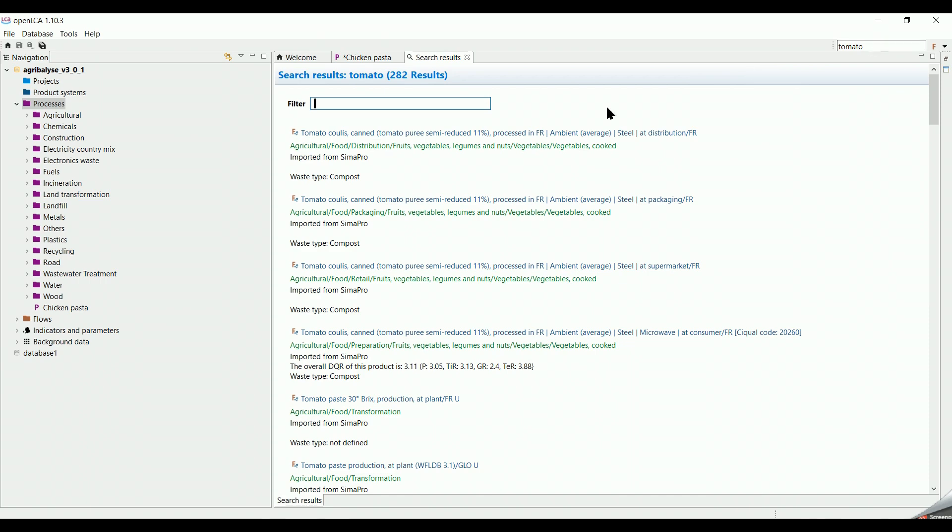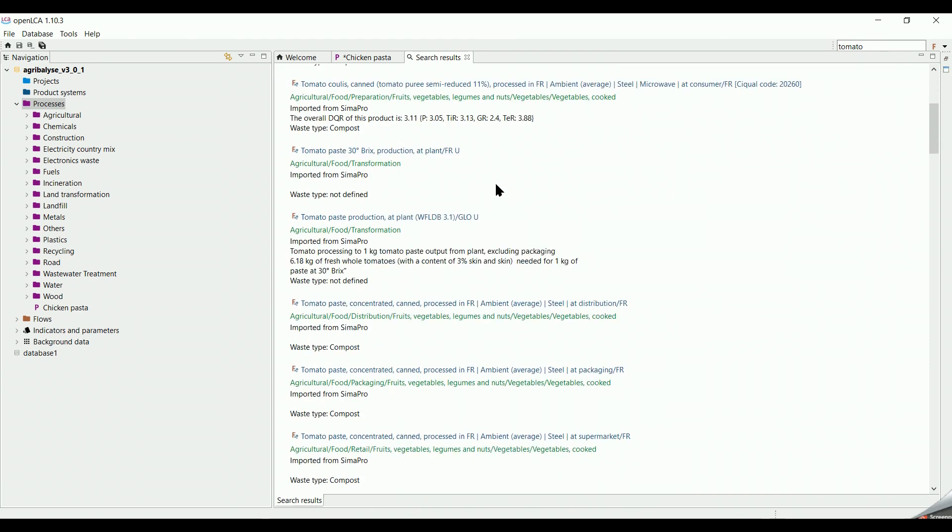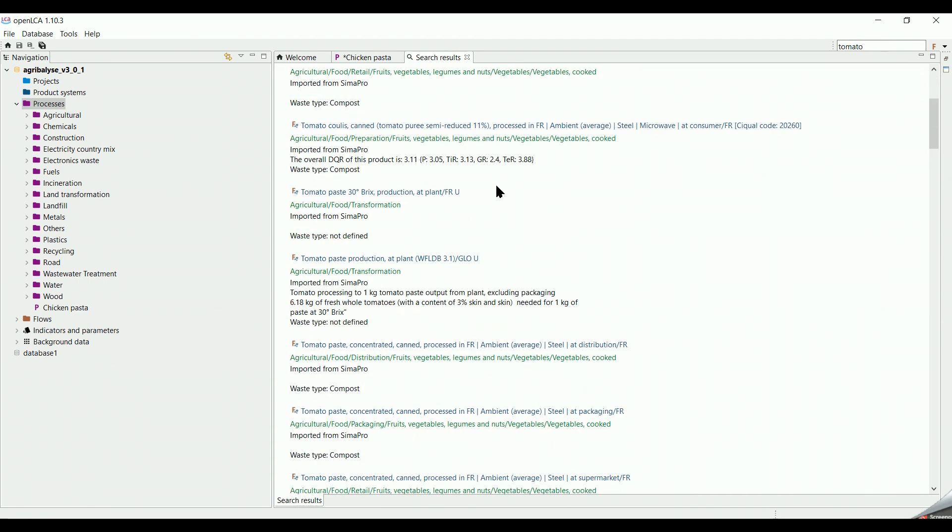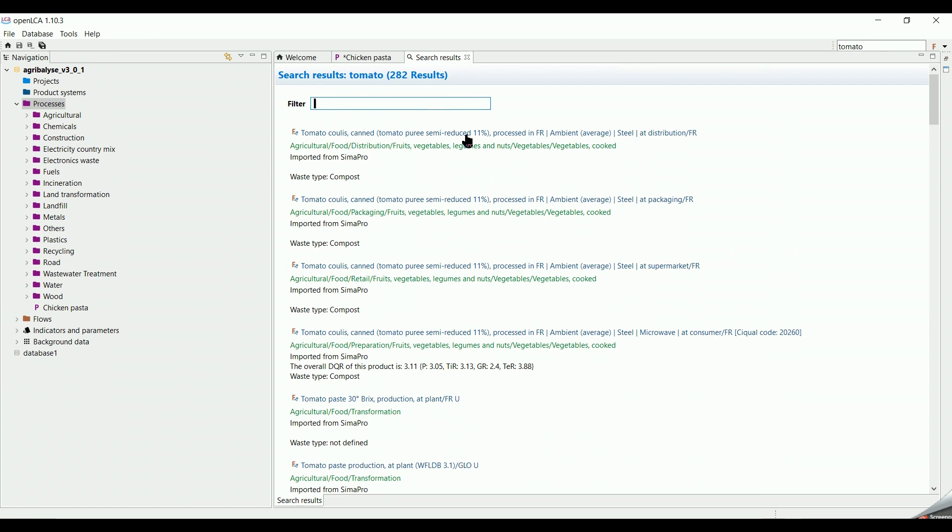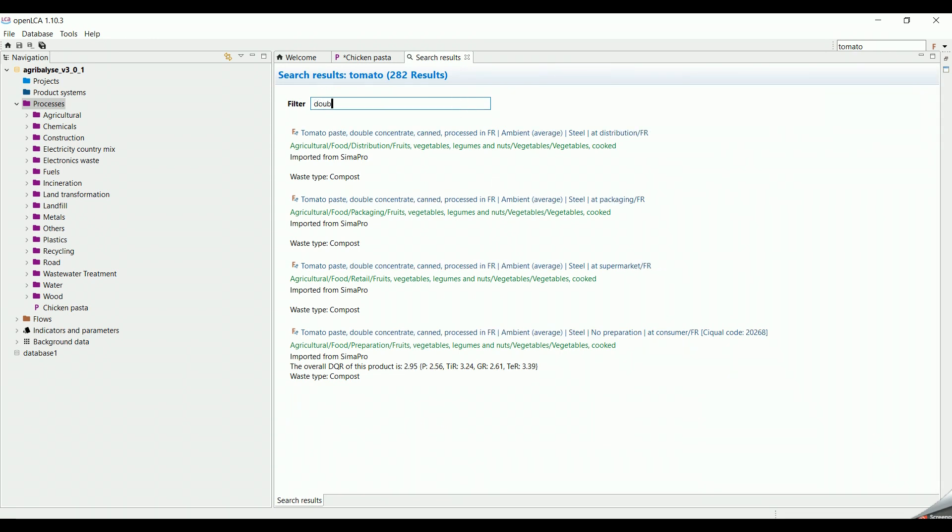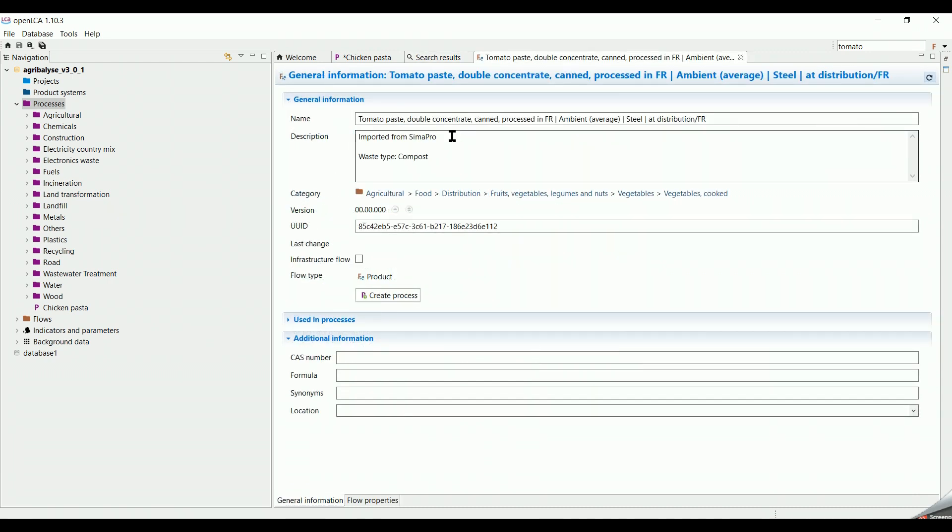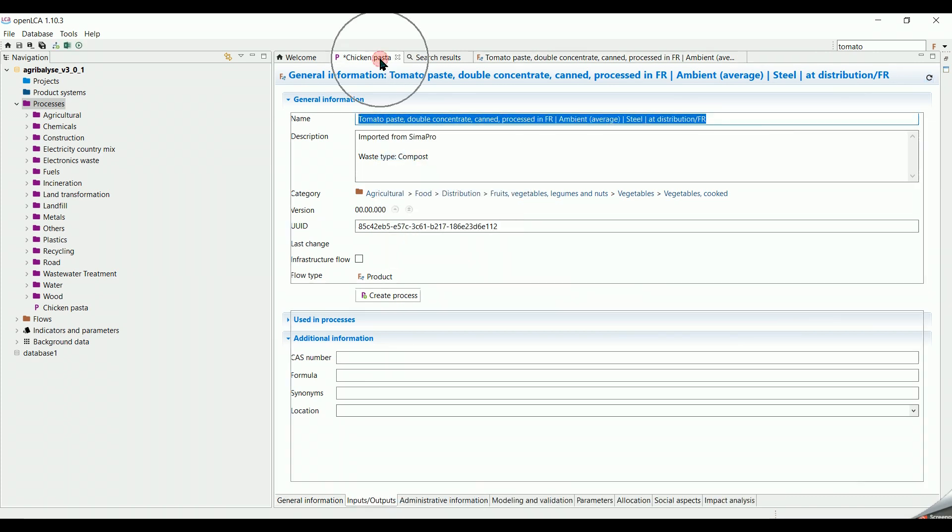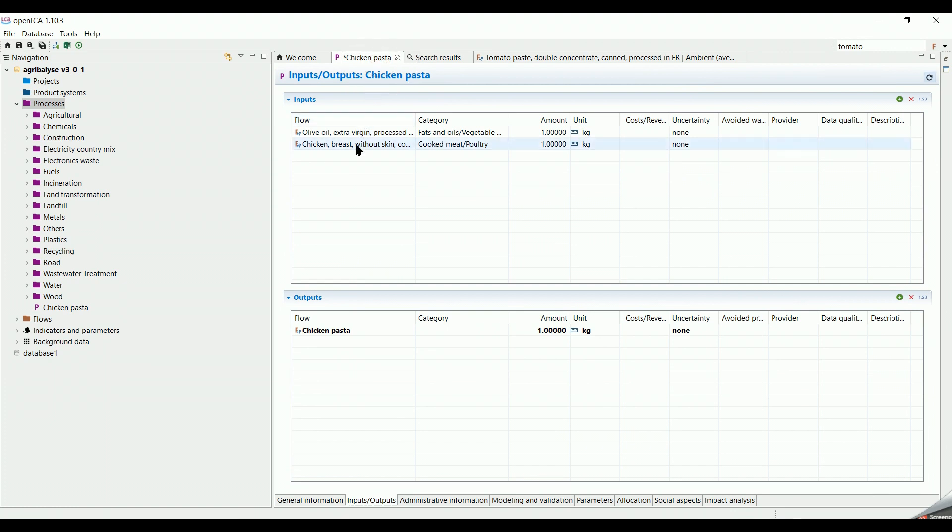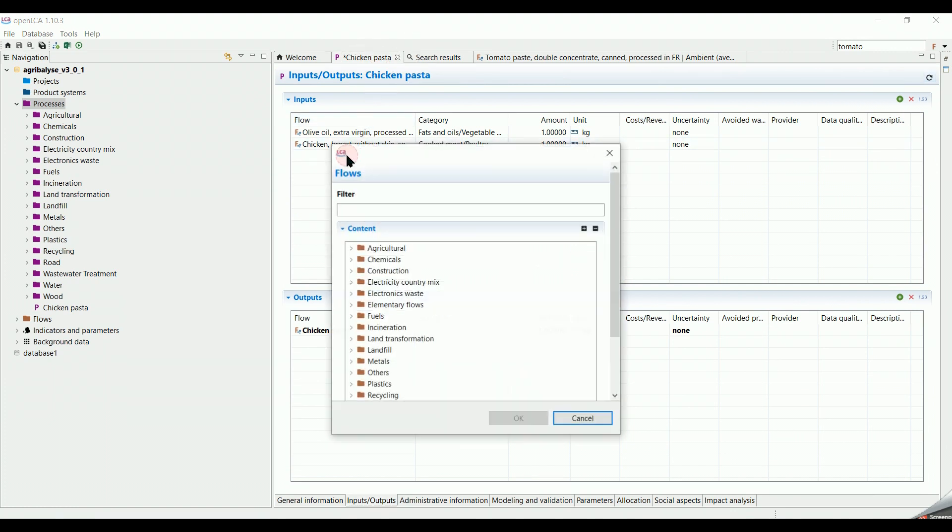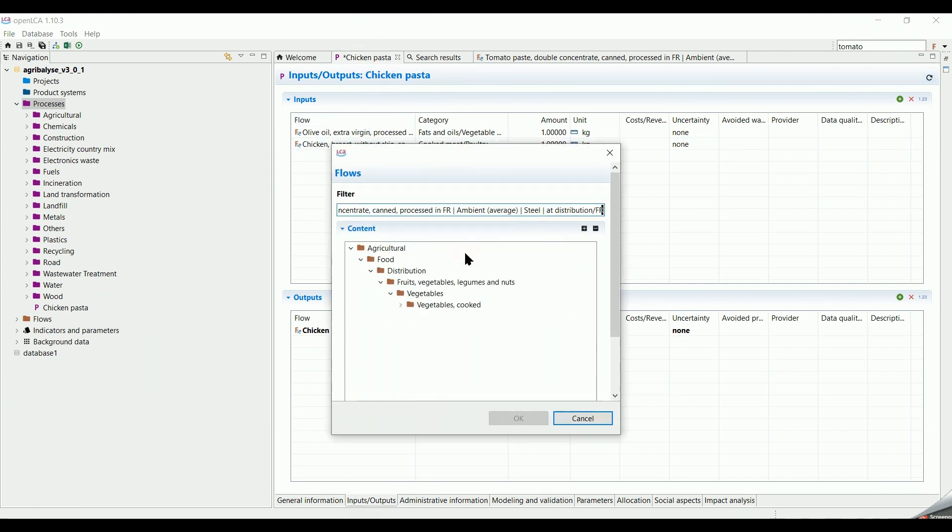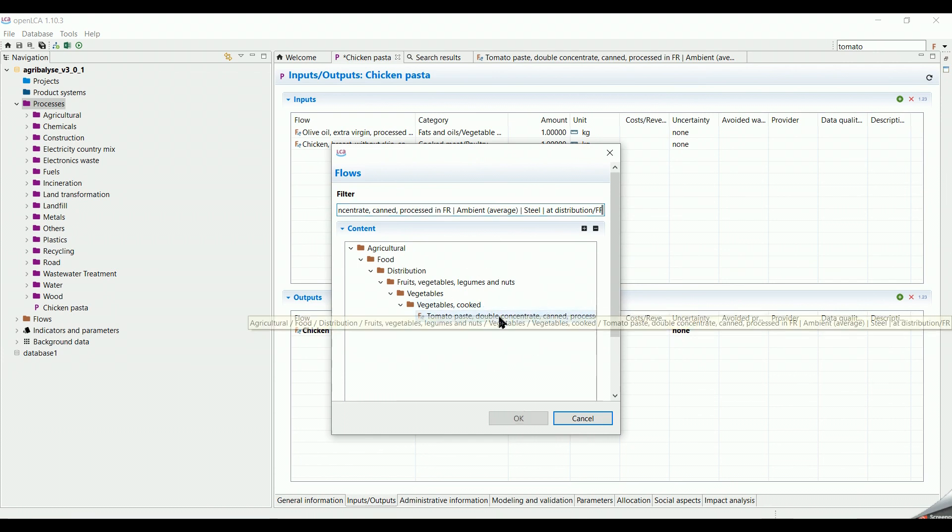As you can see, there is a lot of tomato flows. To filter it more, we use the Search Filter option by writing Double Concentrated. Then we can select the first one. To add this flow, there are two ways. We can simply copy the name, then back to the Process Inputs, double click, then paste the name in the Filter section. Then we select it and click on OK.